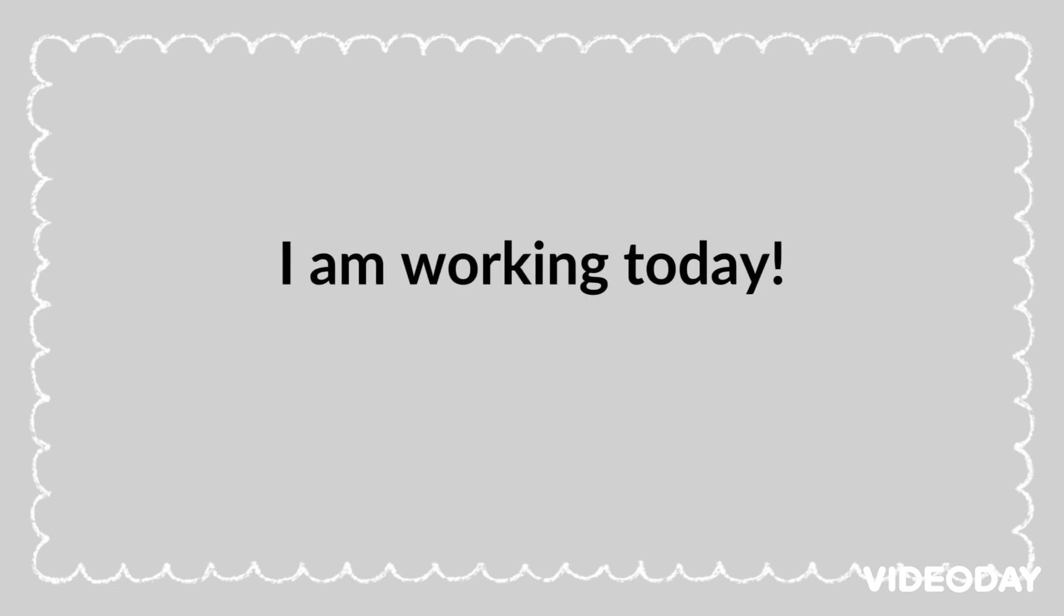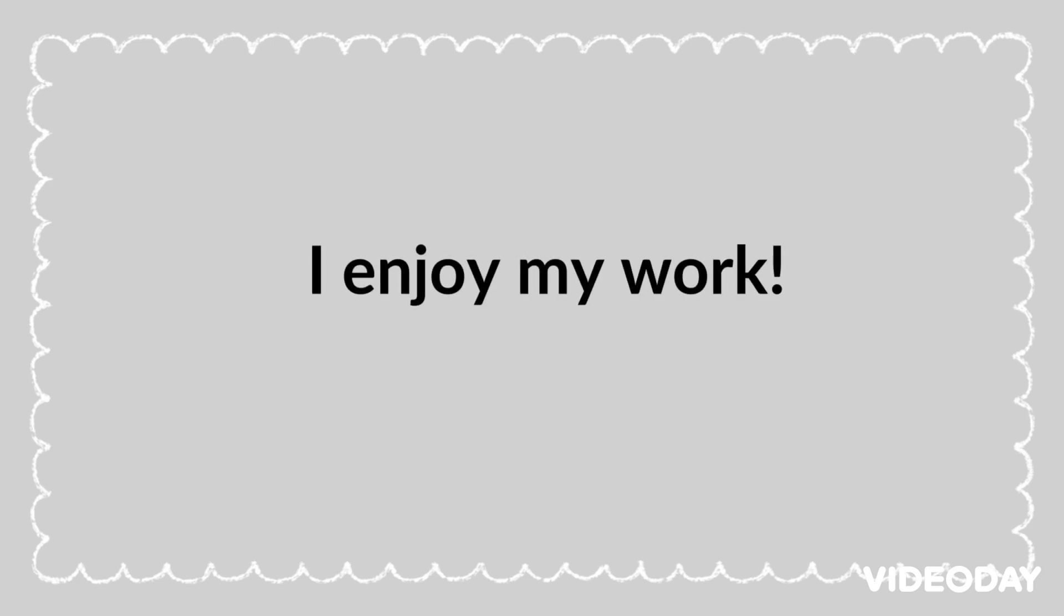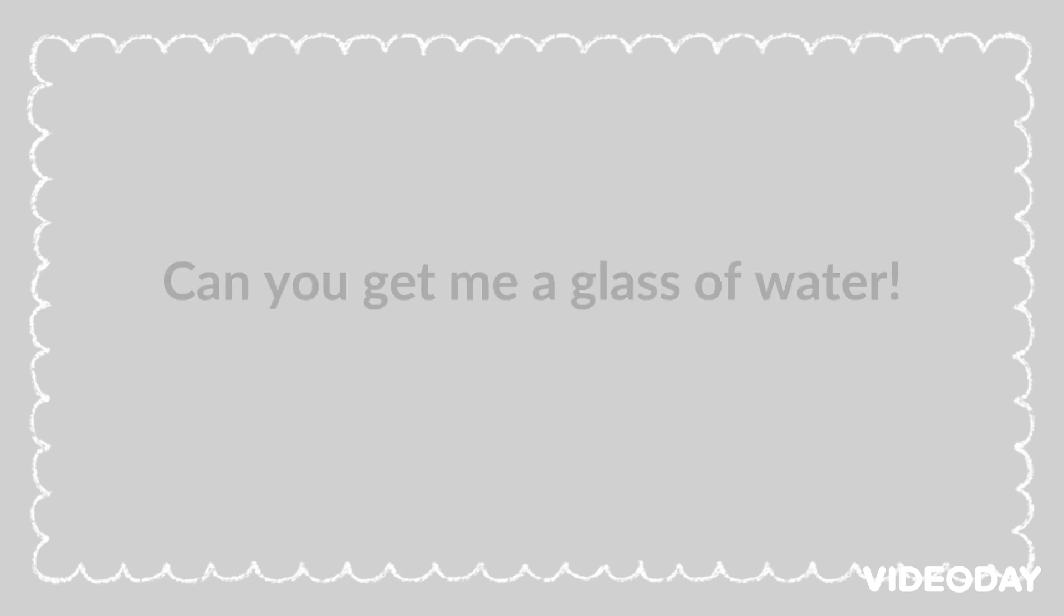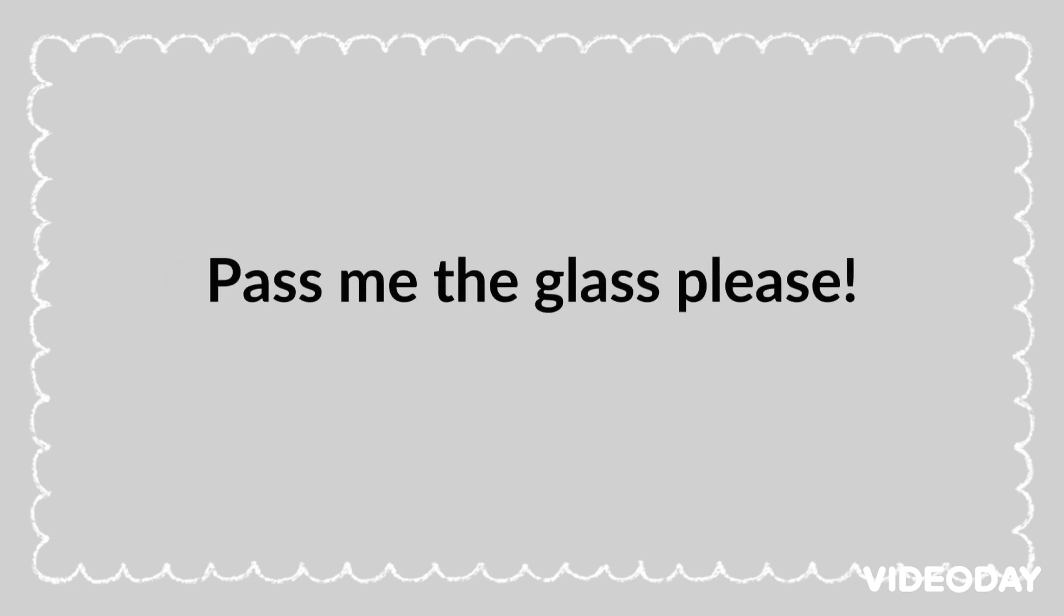I am working today. I enjoy my work. Can you get me a glass of water? Pass me the glass, please.